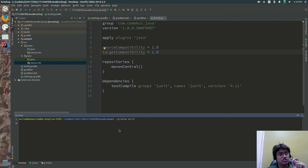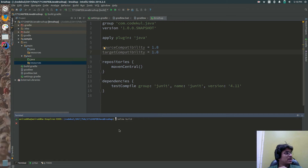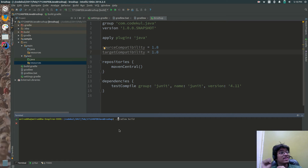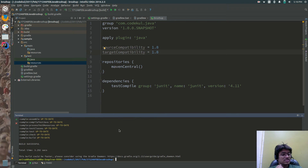If you are on Windows, don't use the dot forward slash. Just use gradlew dot or space build. If you are on Mac and Linux, use this command: dot slash gradlew build. It will build your project. See, build is successful.